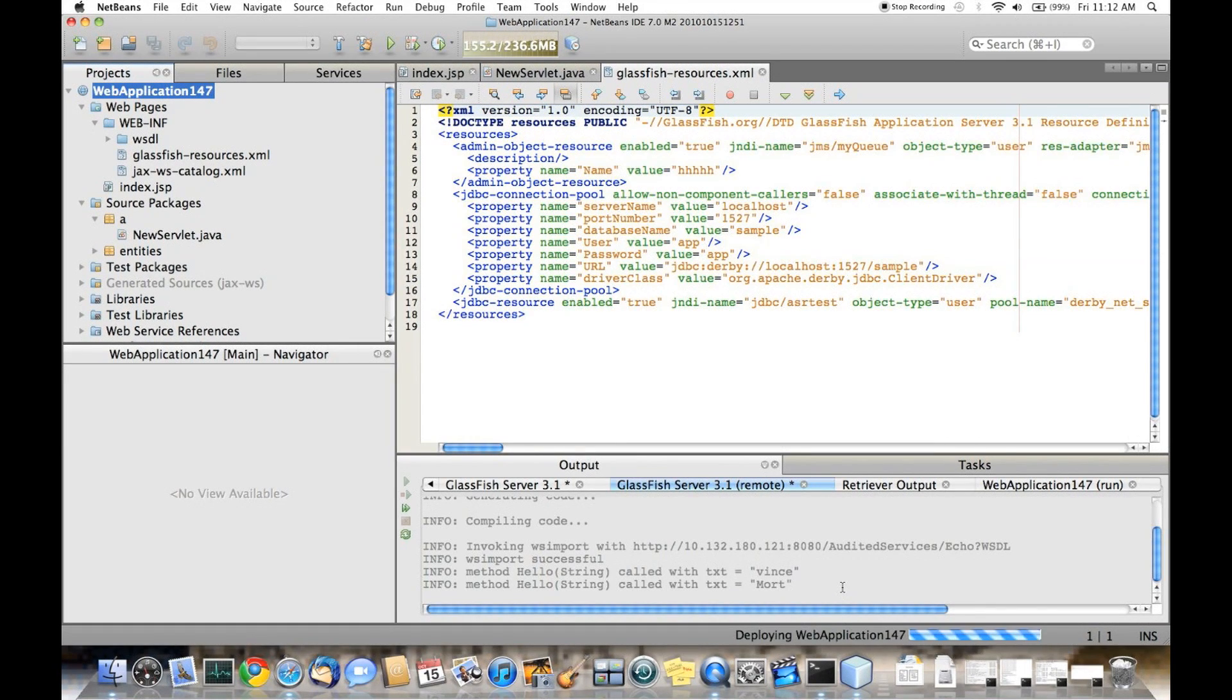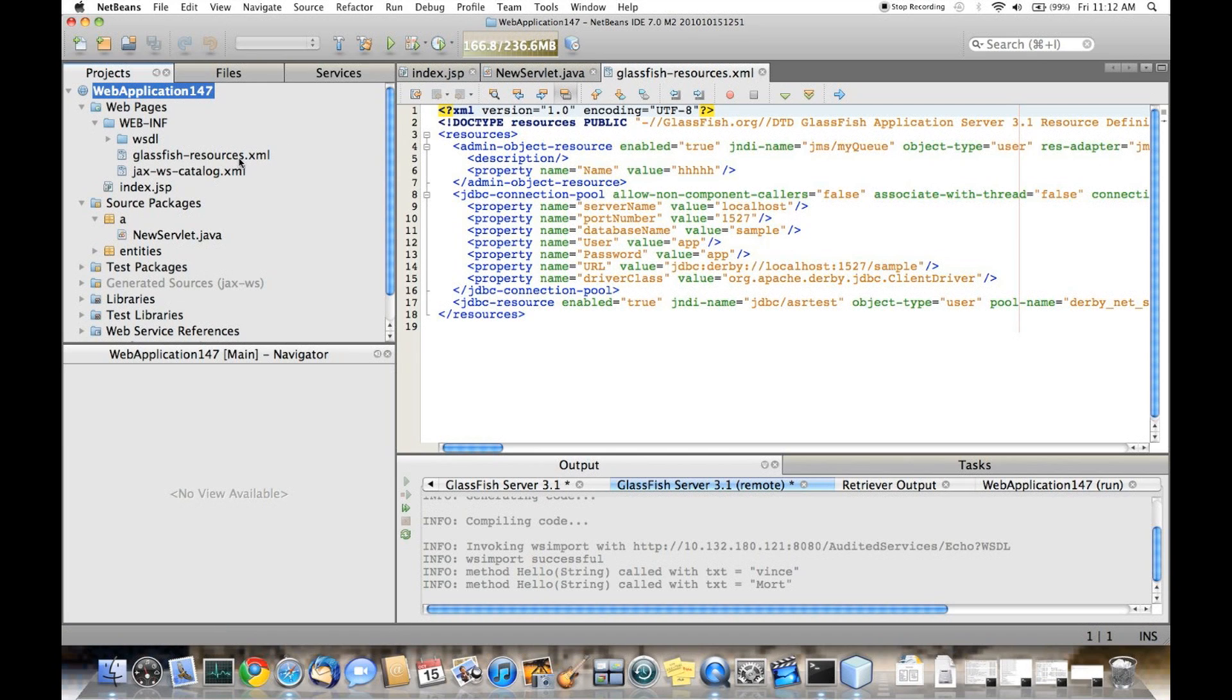So now as you create new resources using the wizard, those updates go into the file so that when you deploy, all of the resources get deployed.